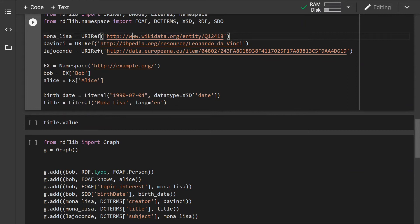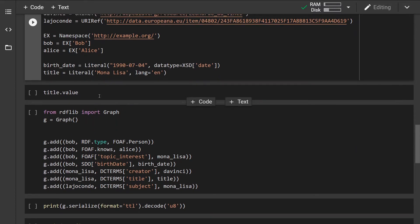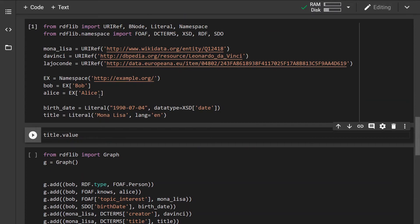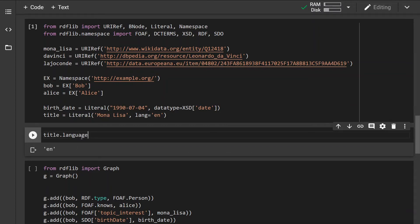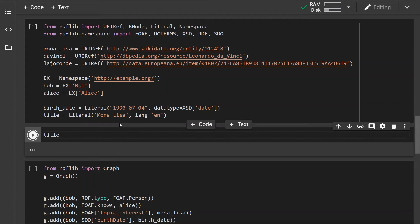We can create literal values by specifying the value of the literal, and additionally we can specify the data type — in this case a date — or in the second example a language tag. Let's run this and check out the individual entities we've created. We can see the title with value 'Mona Lisa' and language 'English'. If we want to print only the language, the value, or the full literal, we can do so accordingly.